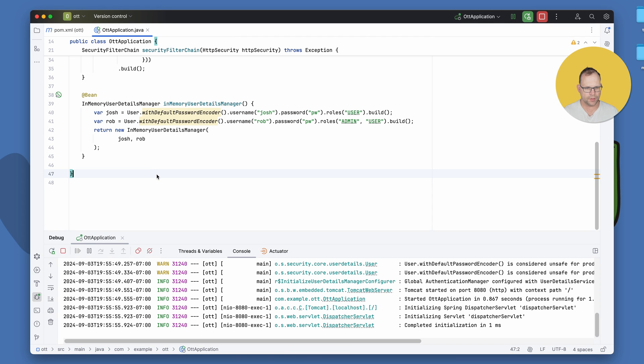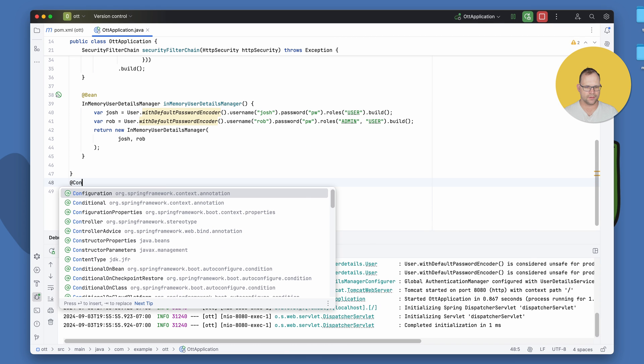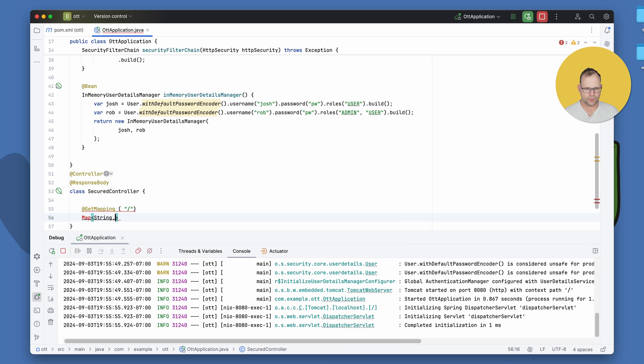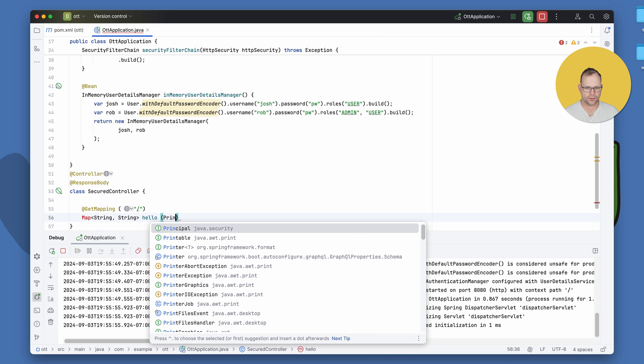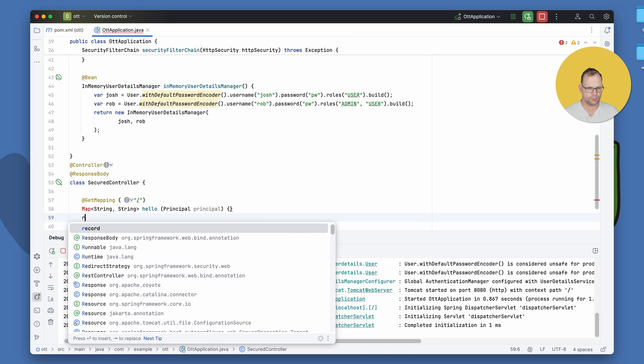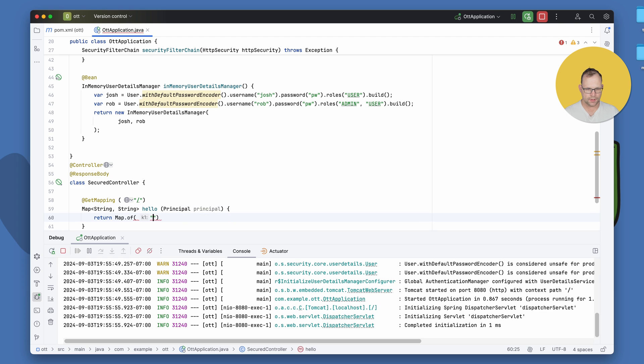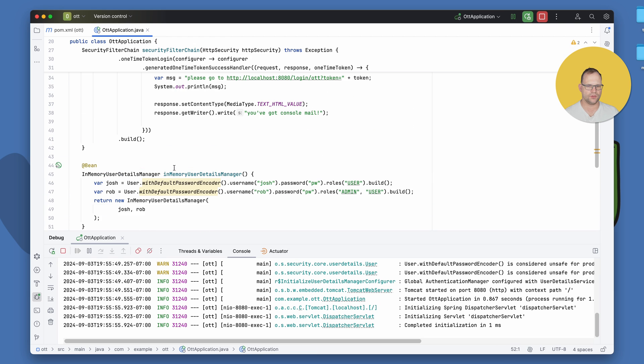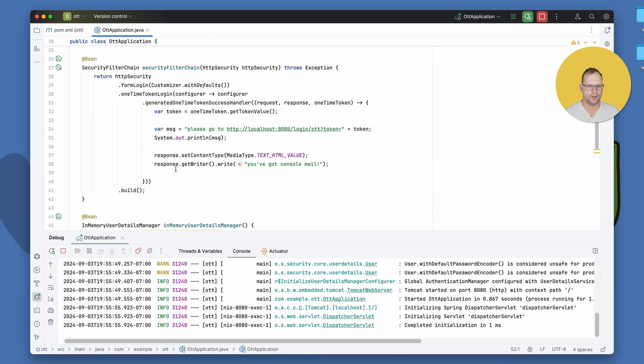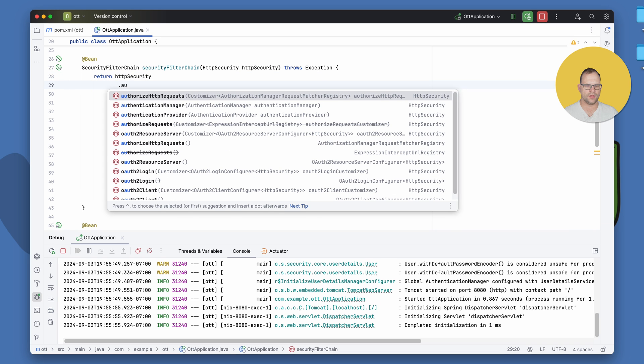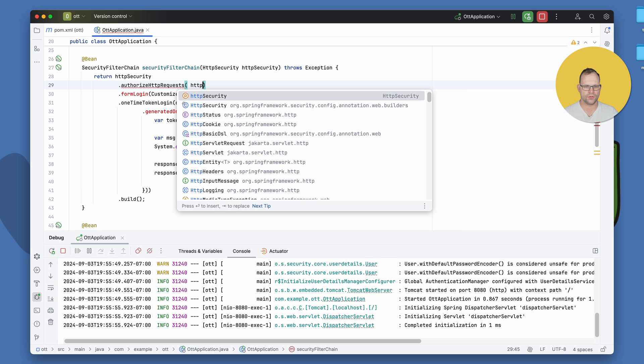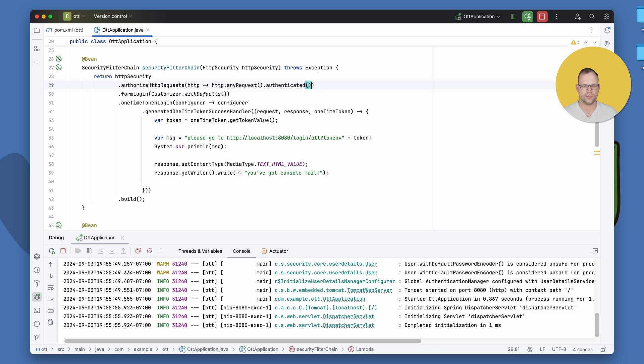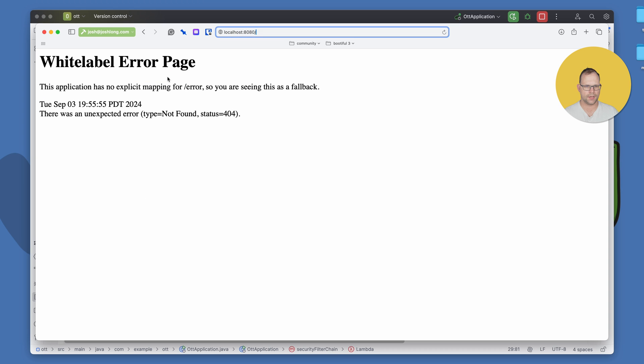Go to localhost 8080. Oh, we don't have anything there. Let's create a simple endpoint. So we have something set up. Map string hello. I'm just going to inject the current user so we can get that response back. Hello, hit name. Very good. And that should work. I guess we need to configure authorization as well. So we can do authorized HTTP requests. Any request is authenticated.